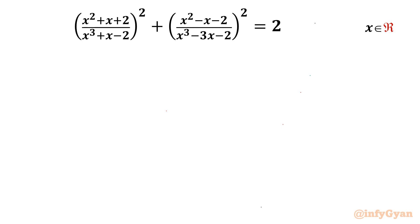Welcome back to Infigyan friends. In this video I am going to consider one very interesting, challenging and looking hard rational equation. The equation is (x² + x + 2)/(x³ + x - 2))² + (x² - x - 2)/(x³ - 3x - 2))² = 2. We have to find out all real solutions.